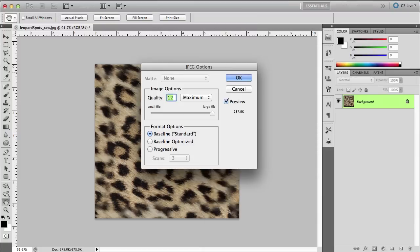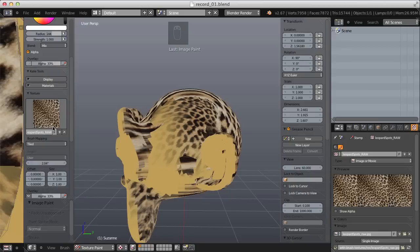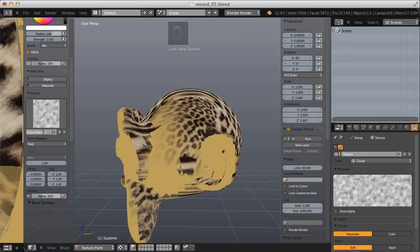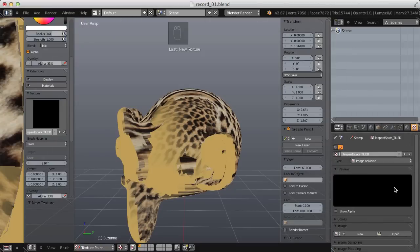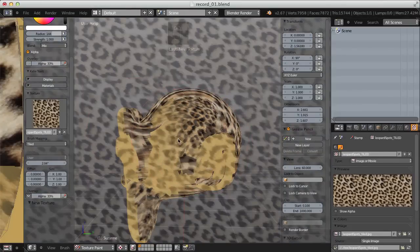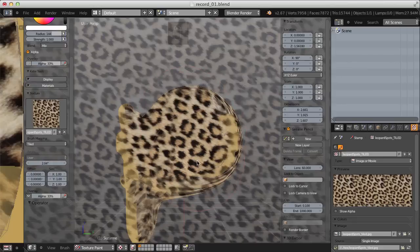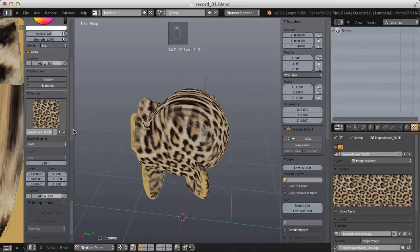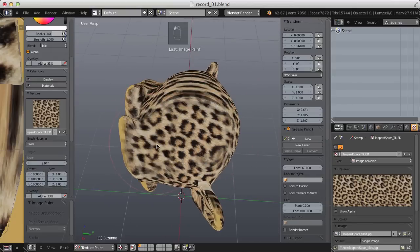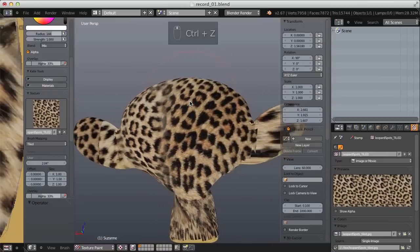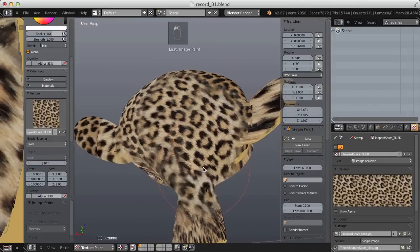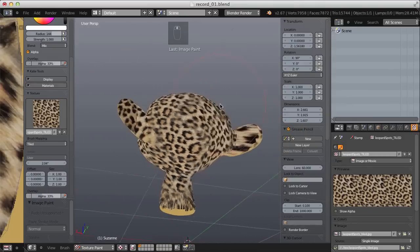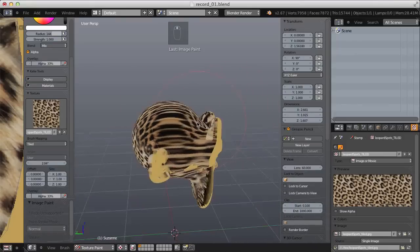Jumping back to Blender, I'll create a new texture called 'leopard spots tiled', change the texture type from Clouds to Image, click Open, and choose the tiled image. Now with the Tiled mapping type I can simply paint in the viewport — no matter the angle we won't see seams. There is some stretching because I'm projecting the texture, so I'll need to change angles and paint at various angles. But no matter the angle the spots blend seamlessly.